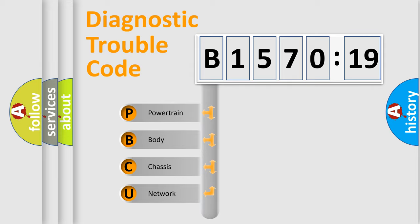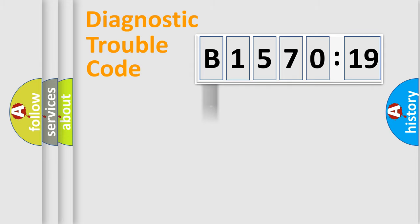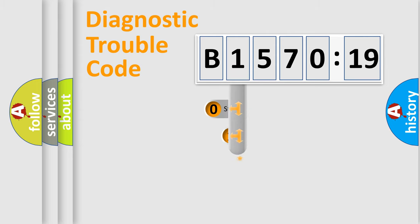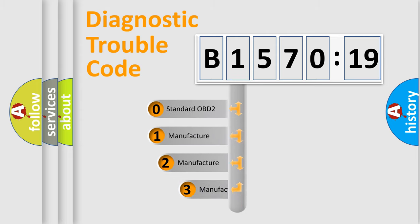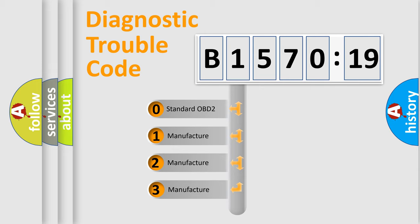We divide the electric system of automobile into four basic units: Powertrain, Body, Chassis, Network. This distribution is defined in the first character code.